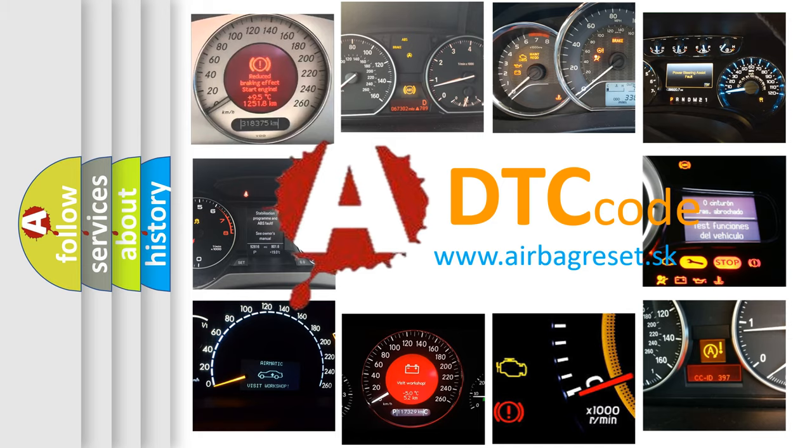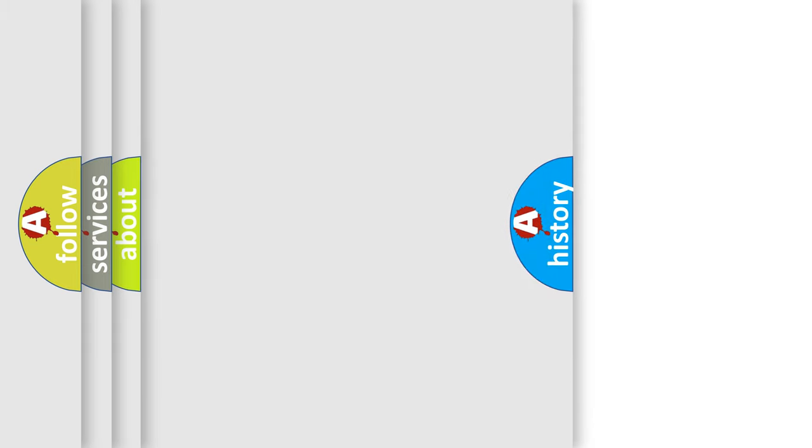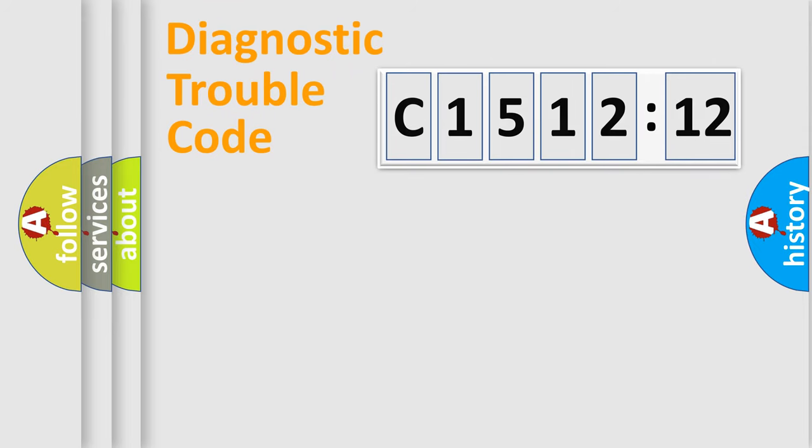What does C151212 mean, or how to correct this fault? Today we will find answers to these questions together.